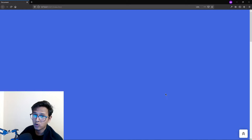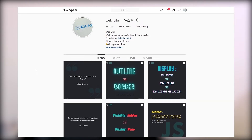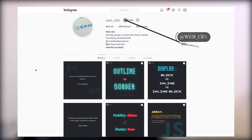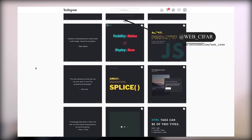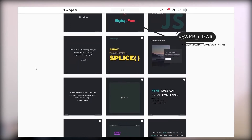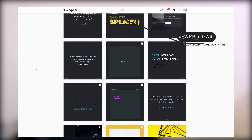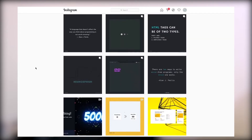Before we start, I want to mention that if you want to follow us on Instagram, you can do that — the handle is instagram.com/web_cipher. If you follow us, you will get some interesting tips and tricks about web design and development that may be helpful for you.